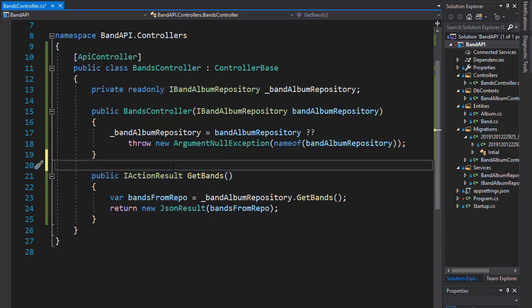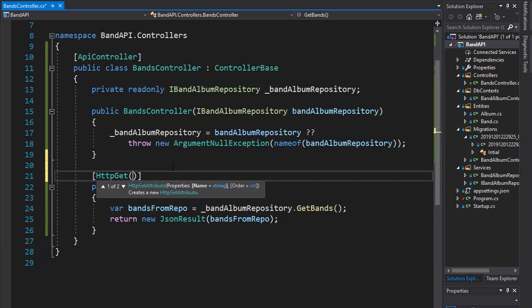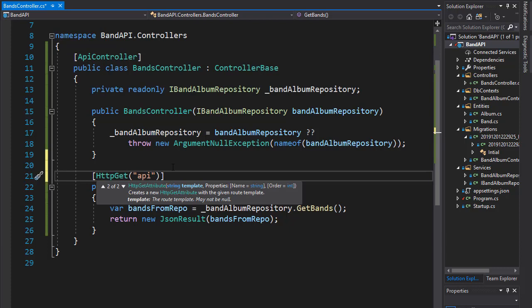And that's because we need to set up an attribute that will route the URI request to this action. And to do that, we'll use the HTTP Get attribute because this is an HTTP GET method. And here, we will assign the attribute for the routing.